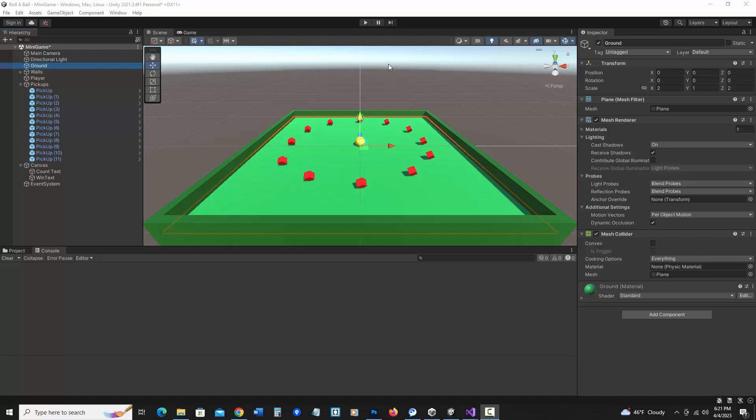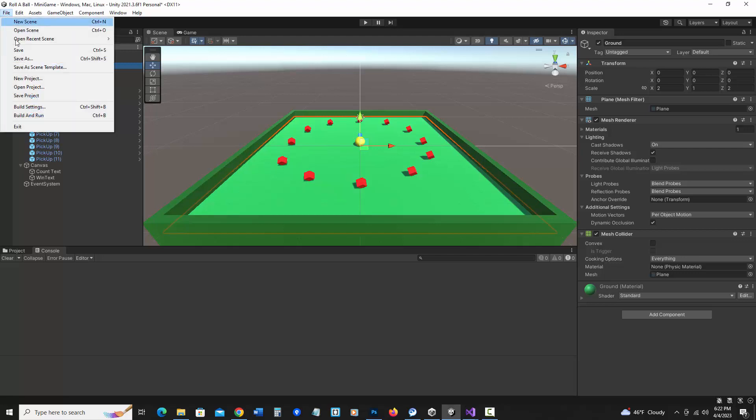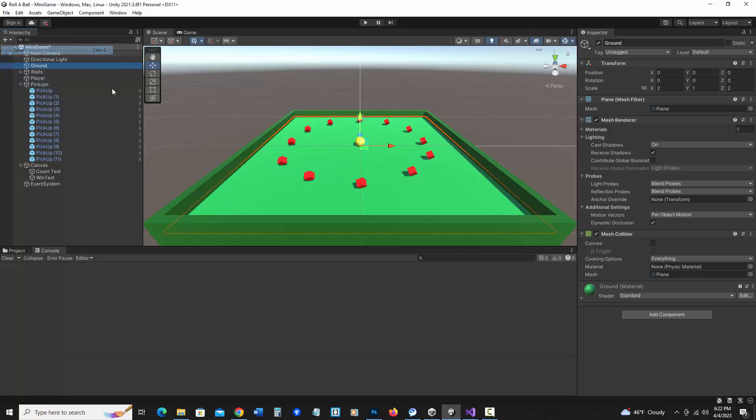Alright, so now that the game is created, let's build the game so it could be a standalone executable. First of all, make sure everything is saved and things are working the way you want it. So I'm just going to save this one last time.